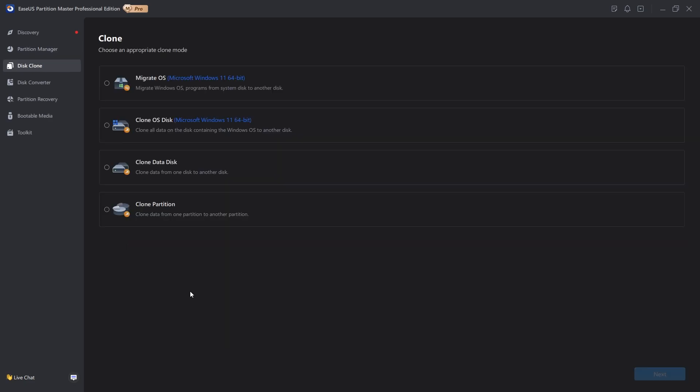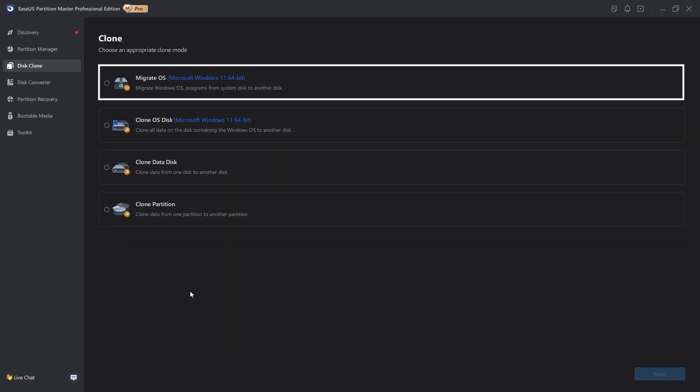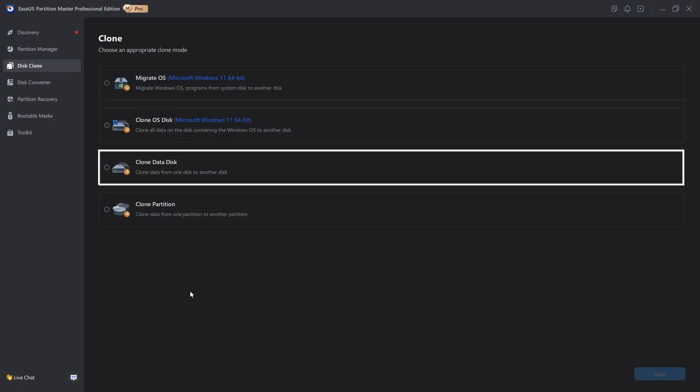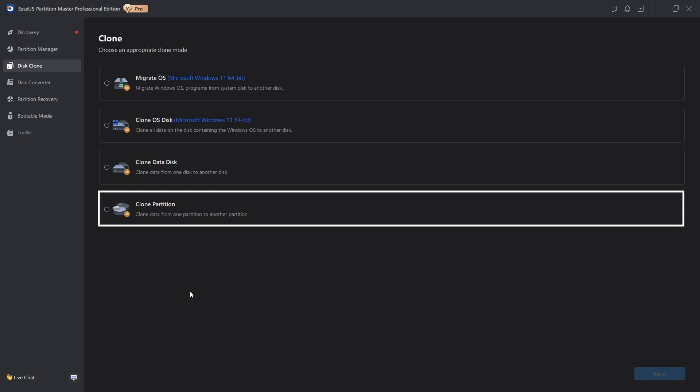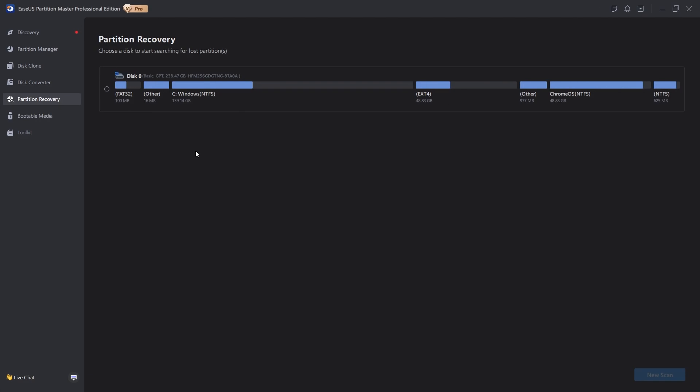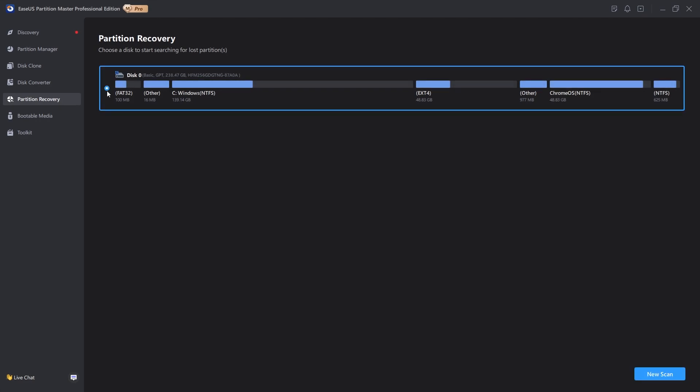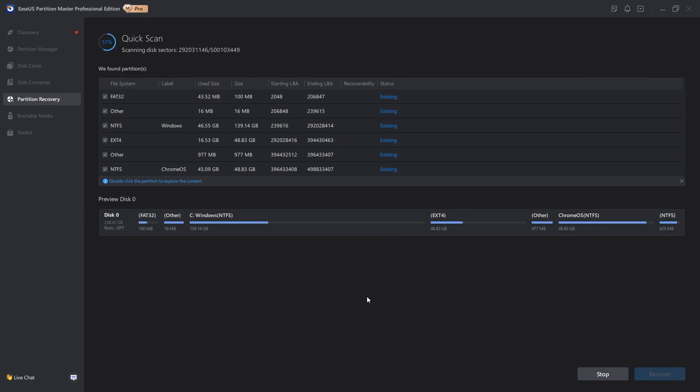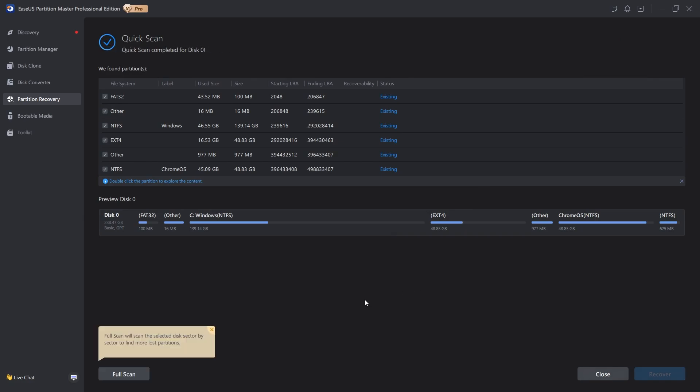Here in the Clone section, you see that we have Migrate OS, Clone OS Disk, Clone Data Disk, and Clone a Partition, and these are super useful for people that really like redundant data storage. In Partition Recovery, you can choose a disk and start searching for Lost Partitions, so we're going to select our disk here, do a new scan, and this shouldn't take too long either. As you can see, that is already done with the quick scan here, and it looks like it did not find any missing partitions, so we are all set here.